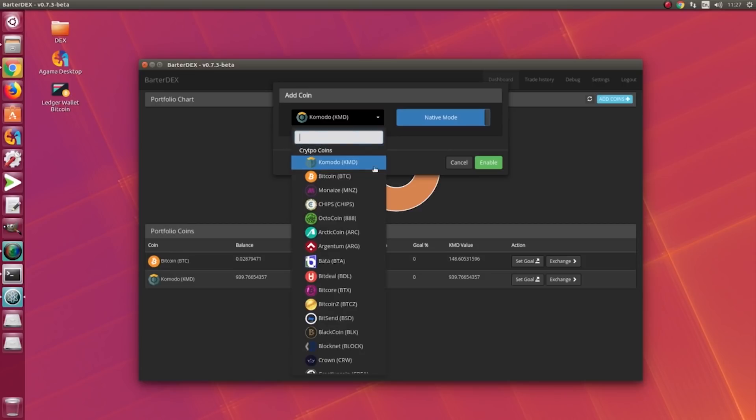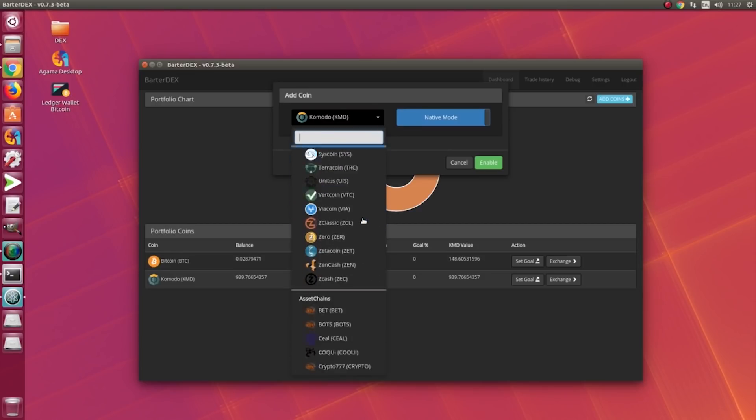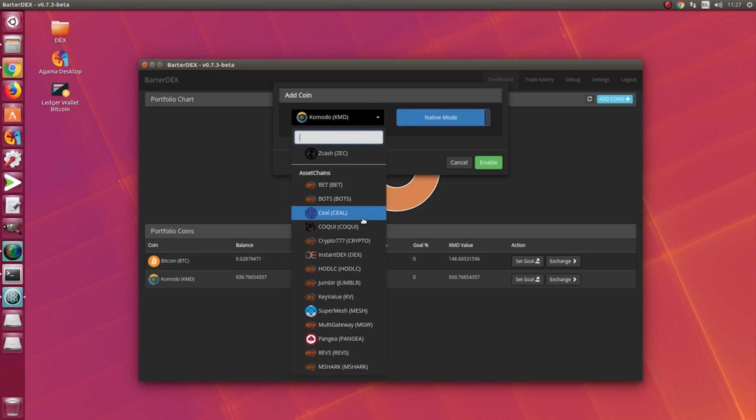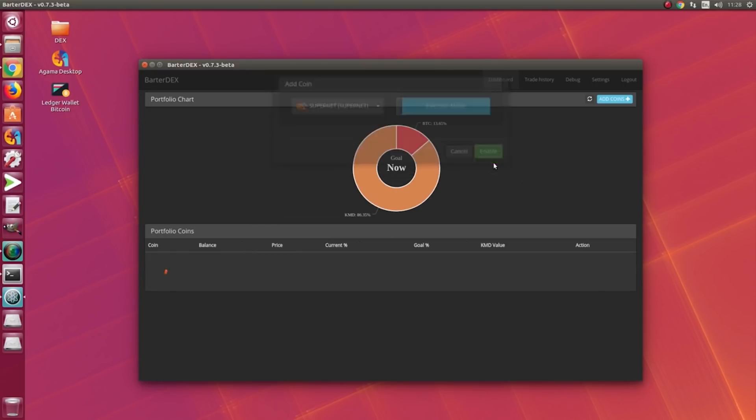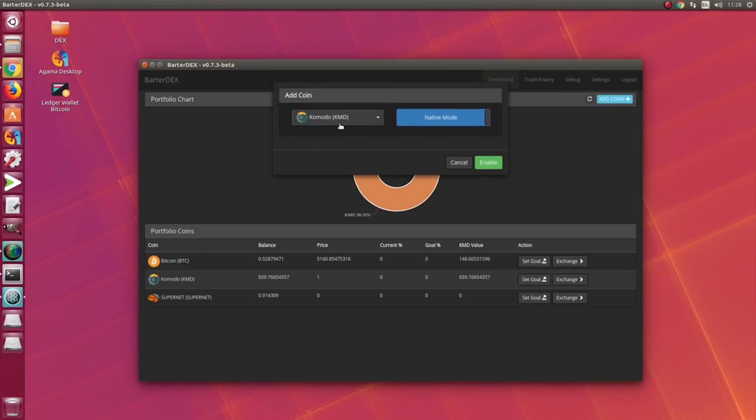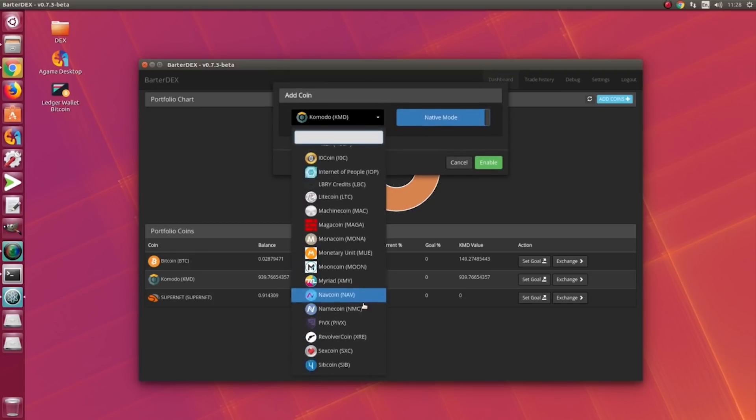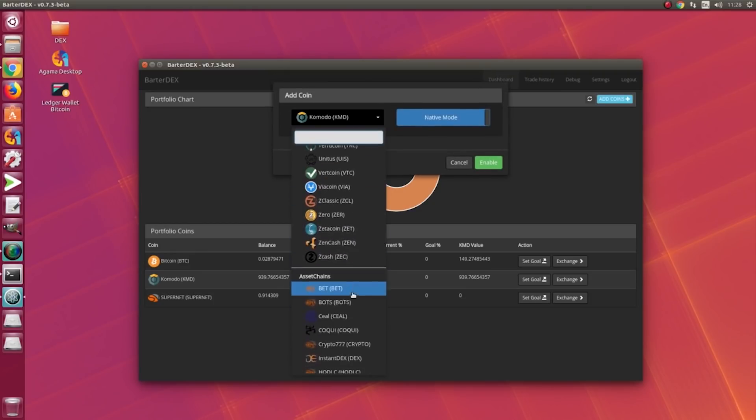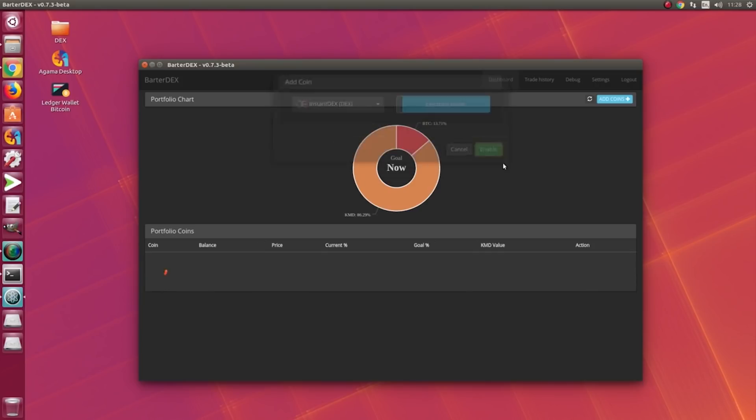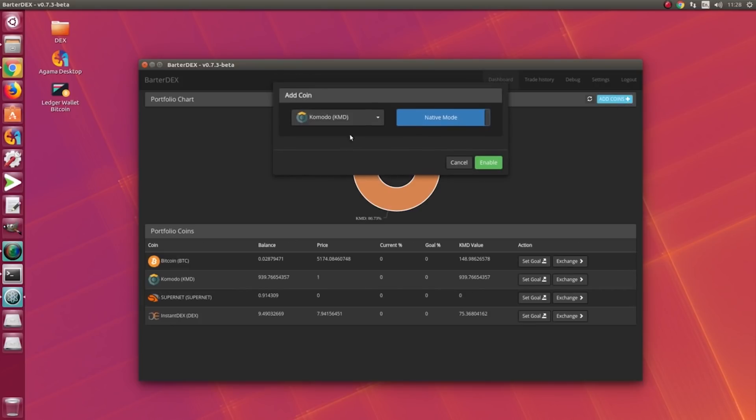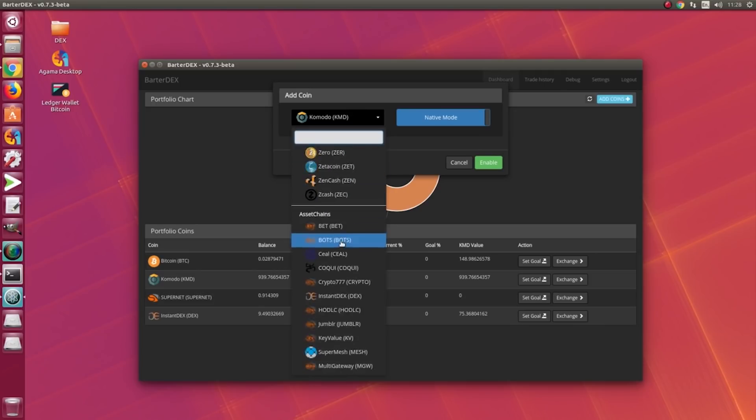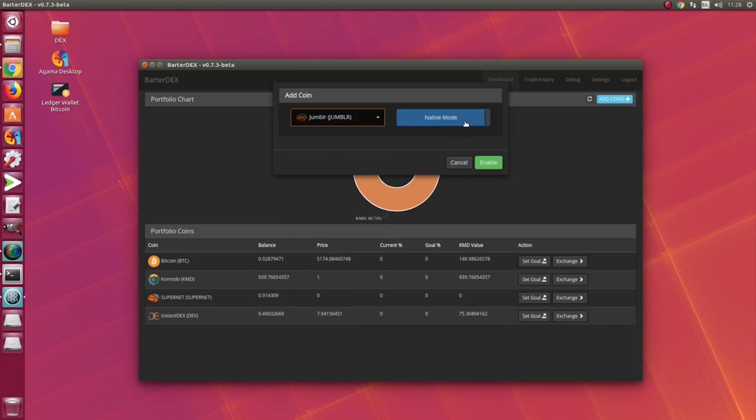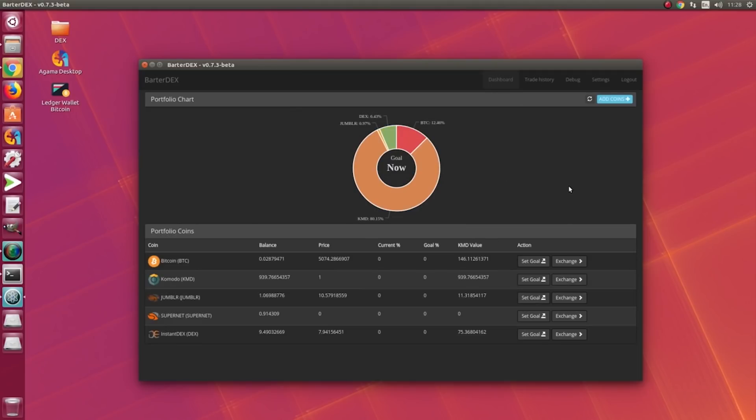As I said, this is going to be a video for trading or showing you how to trade Supernet assets. We have the Supernet over here in electrum mode. Let's add some more - we have DEXS, we have Jumblr. I'm not going to add all the coins in here as you already get the idea that you have everything available to trade.